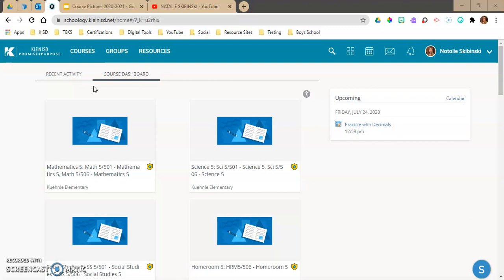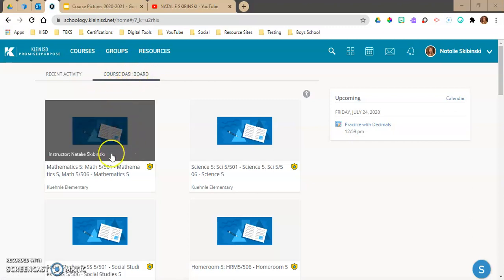When I get into Schoology, this is my course dashboard right here. These are my two math classes that are linked together. I have a video on linking courses in my YouTube channel — if you don't know how to link your courses so that you only have to put an assignment in once and it goes to both classes, go check out that linking courses video.